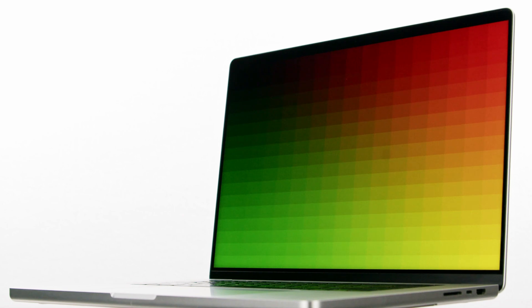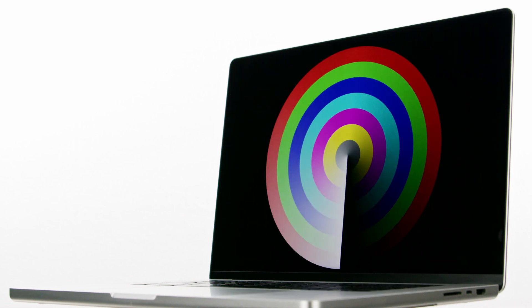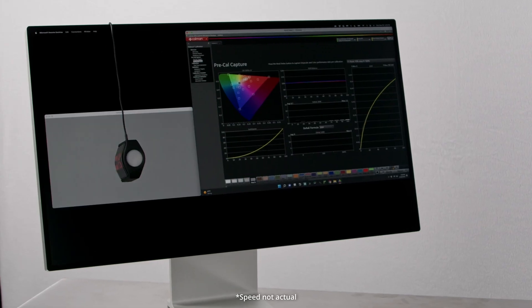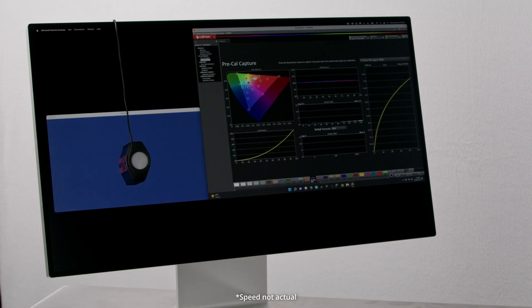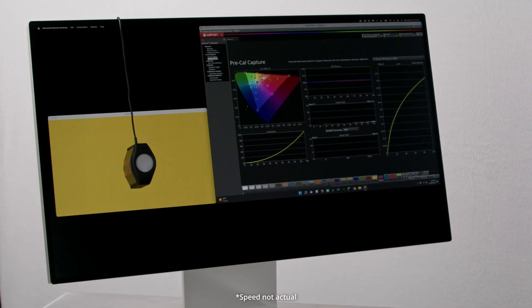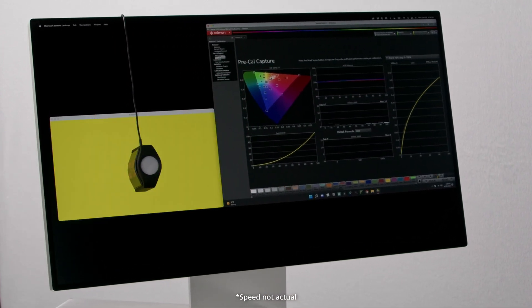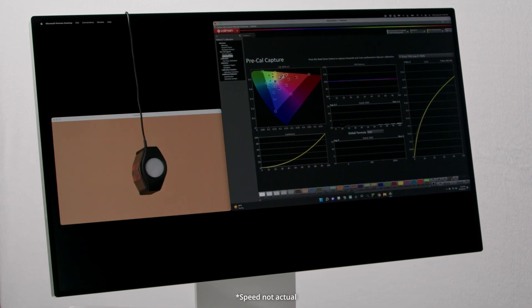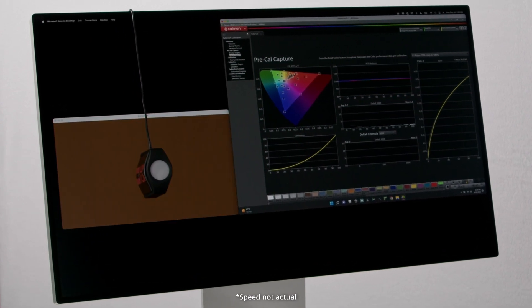Patterns at its essence is a test pattern generator, and while the user can manually create a test pattern, make a measurement, and quantify the system, Patterns is best utilized with Portrait Display's Calman, as it allows for swift measurements to be made through automation, allowing the calibrator to collect tremendous amounts of data extremely quickly.